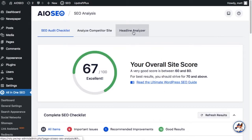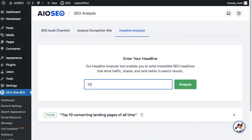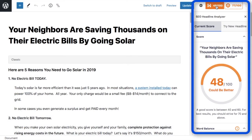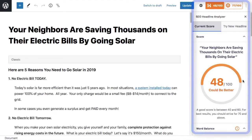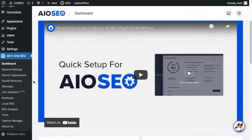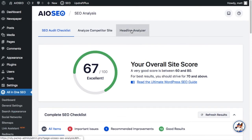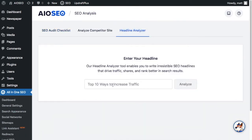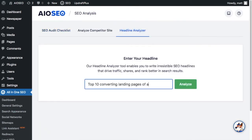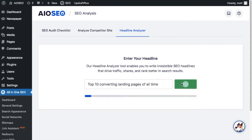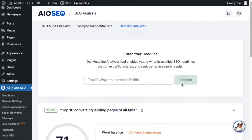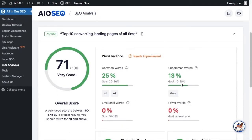Besides Link Assistant, another newsworthy feature that comes with this update to All-in-One SEO is the standalone Headline Analyzer. The Headline Analyzer still exists in the post editor, but now a new standalone version is also available under the SEO analysis menu. This new Headline Analyzer helps you write better headlines by offering more details on how to improve them. Follow the recommendations and you'll be crafting headlines that drive engagement and increase conversions in no time.